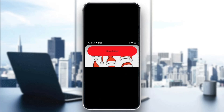Hey everybody, welcome back to today's video. Today I'm going to be showing you how to fix the problem on Pinterest that says 'safe build.' This is a common error that a lot of people get, so I'm going to go through the necessary steps you need to take to get rid of this error and fix it.